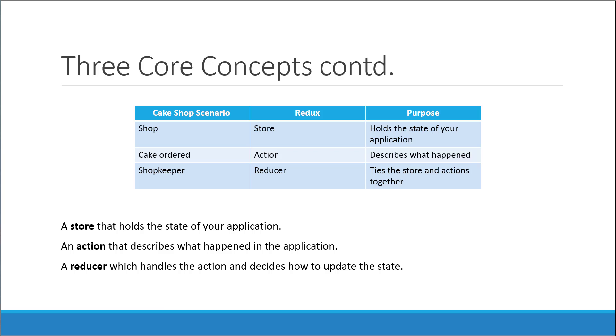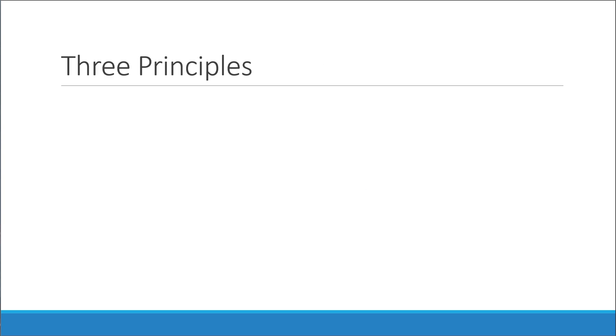All that is good, but how do these core concepts translate to code? We are writing JavaScript applications, so how do we write code that represents these concepts? Well, that is where the three principles of Redux come into picture. These principles basically describe the Redux pattern. Let's take a look at them one at a time.